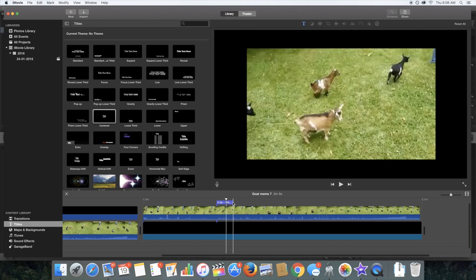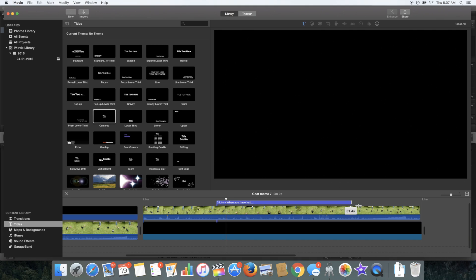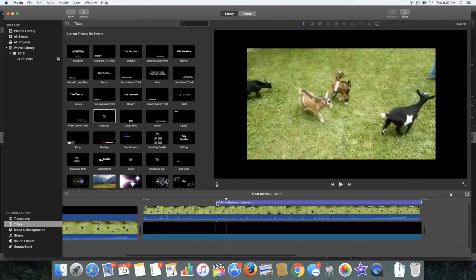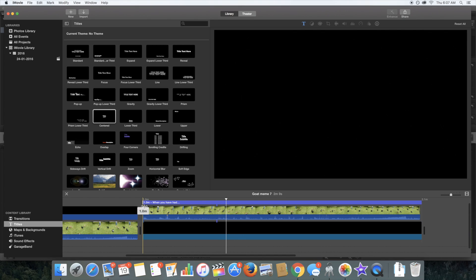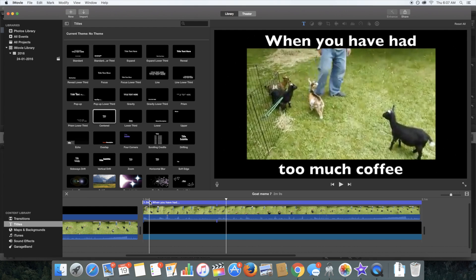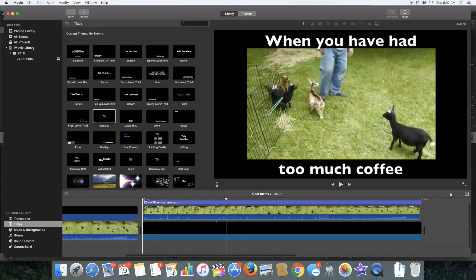And she's done. Drag out your text across the video. And there we have it.